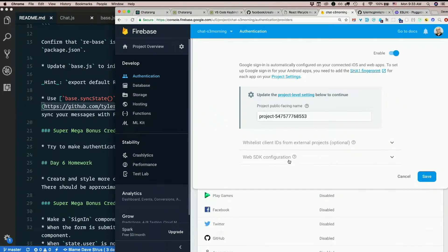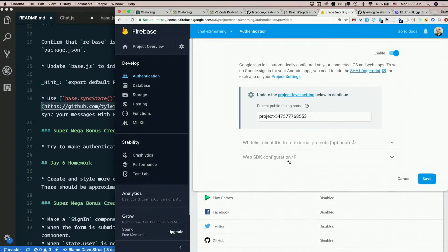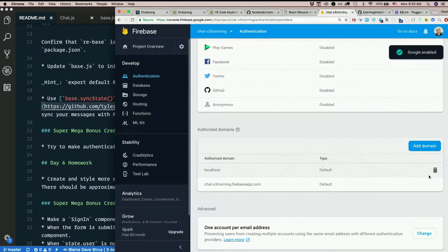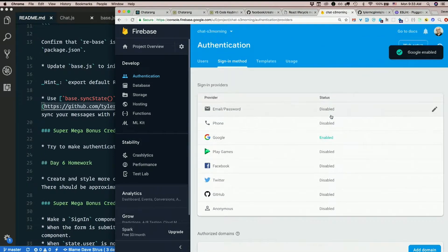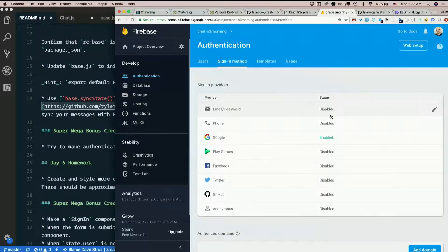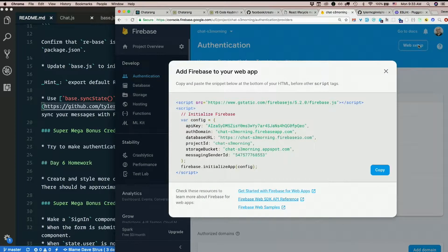Cool. What's this web SDK configuration? I don't think I need that. Hit save. And now Google is enabled. Cool. What's web setup? I already did that.